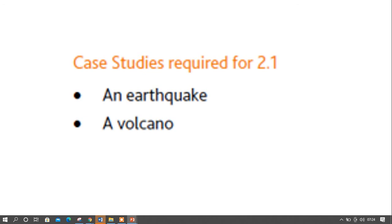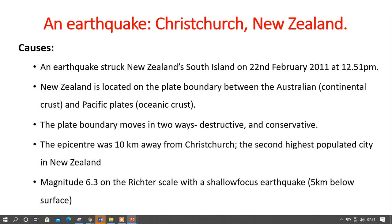For your 2.1 case study, you're expected to know a case study of an earthquake and a volcano. An exam question might ask: 'For a named area you have studied, describe the impact of an earthquake,' or 'describe the causes of an earthquake,' or 'describe the management strategies used to manage the earthquake.' These are the only options that might come out in terms of earthquake and volcano. So let's dive in.